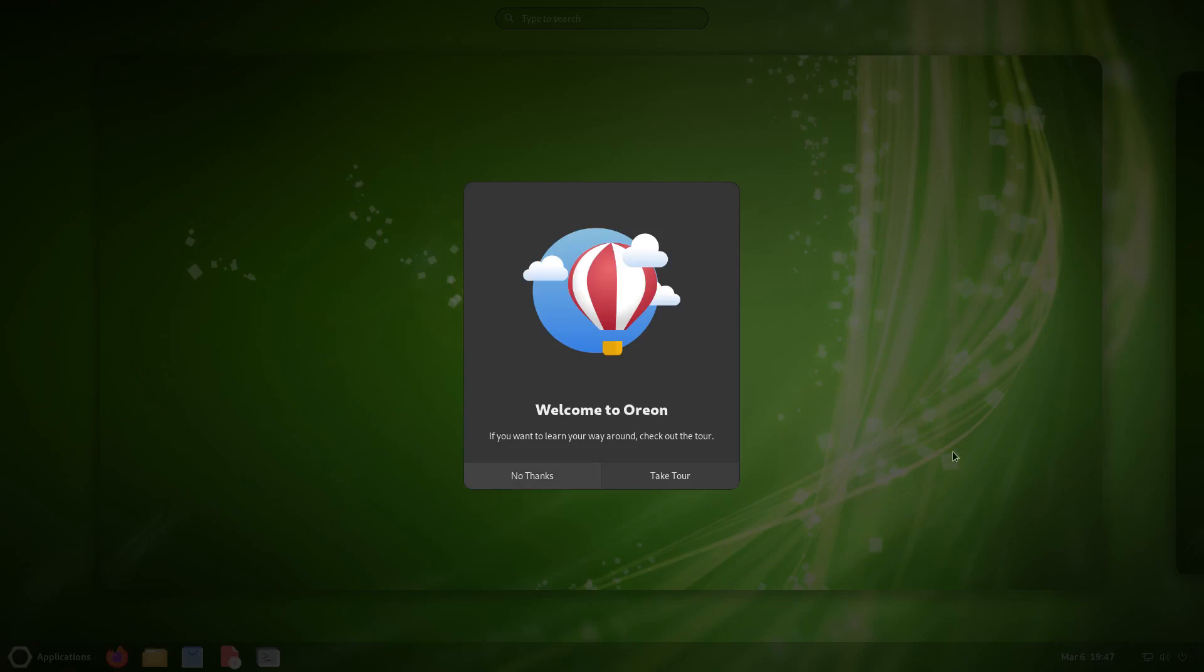We're welcomed by the Orion welcome tour. This is actually the GNOME welcome tour, but he's probably set it up for his own customizations. You'll see this basically on all GNOME desktops. So let's go ahead and take the tour.